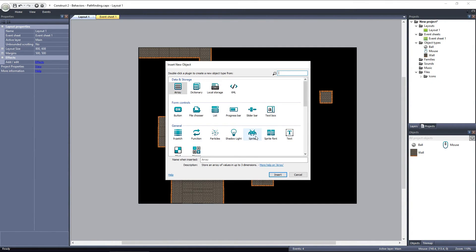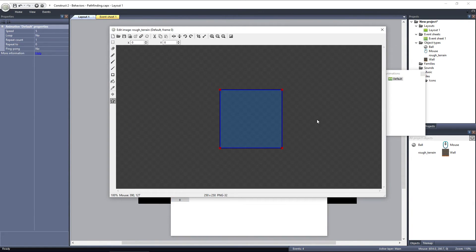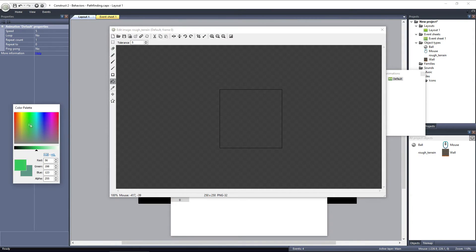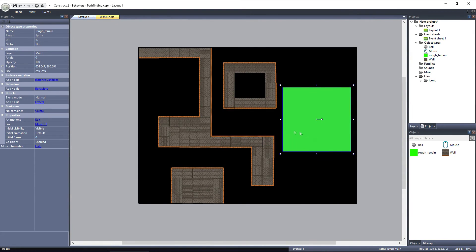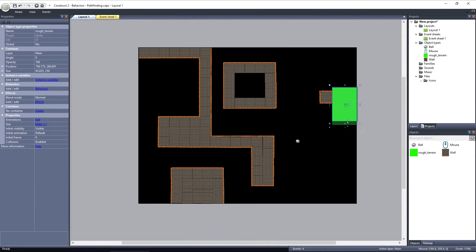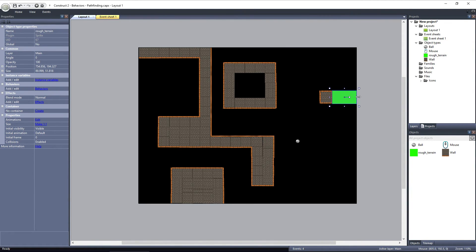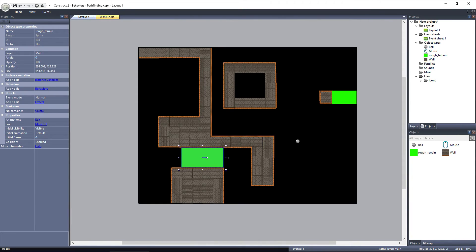I'll create a new sprite and name it Rough Terrain. And I'll make it a green square. I'll put it over here and size it up so that it blocks the path completely. Also, with the object selected, I'm going to hold the Control key and drag out a copy of the Rough Terrain object. I'll place the copy in the way of the path over here, where there's only one path the ball can take.